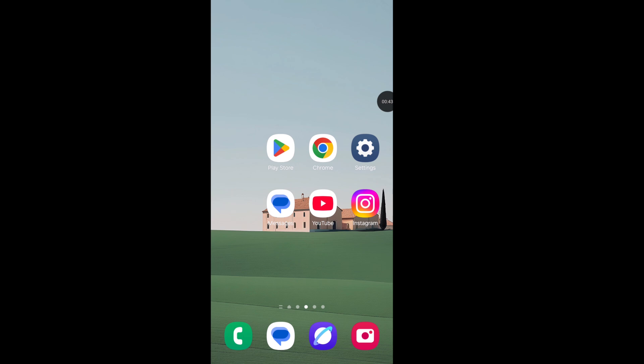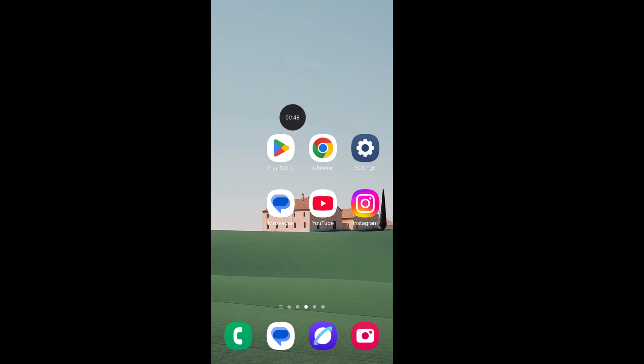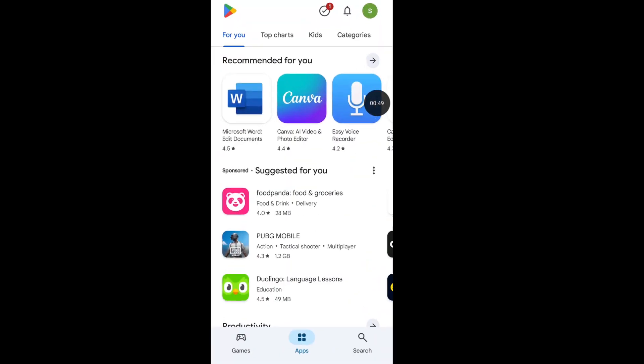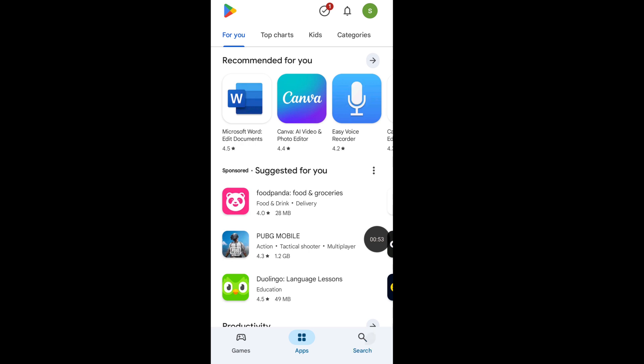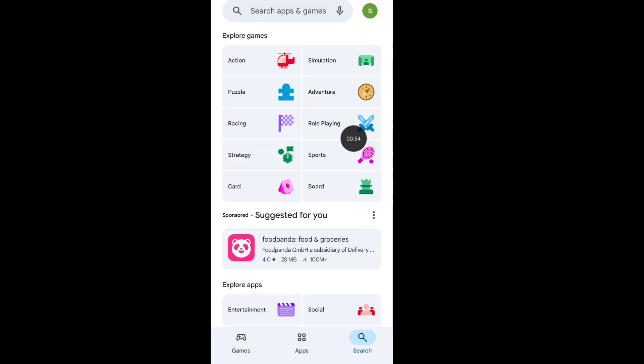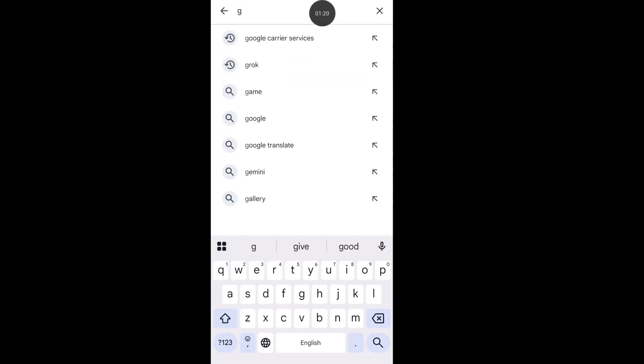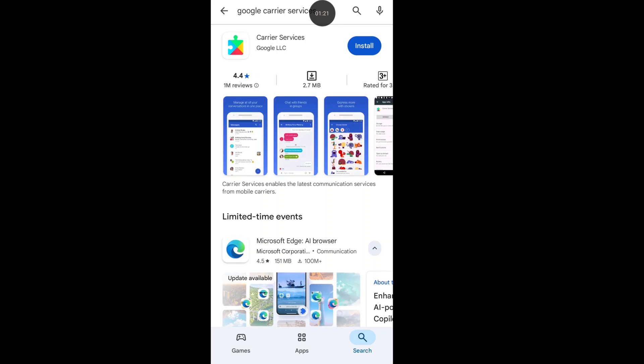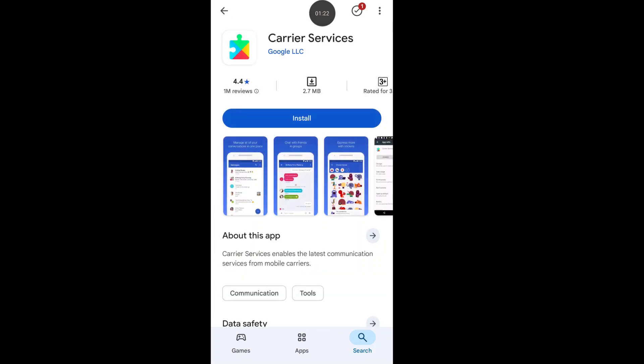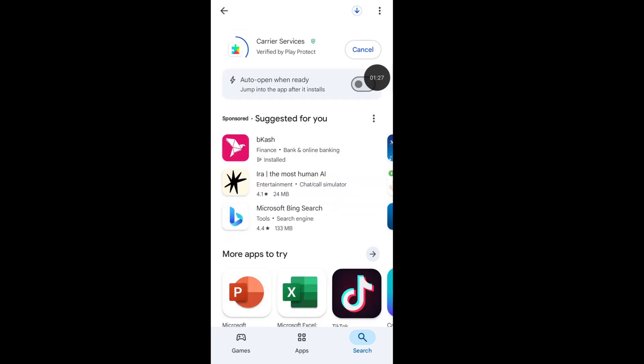Solution 1: Open Google Play Store, or if you are an iPhone user, open your App Store. Now tap on the search icon. From here, search for Google Carrier Service. Now install Google Carrier Service. Please wait a few seconds for the installing process.